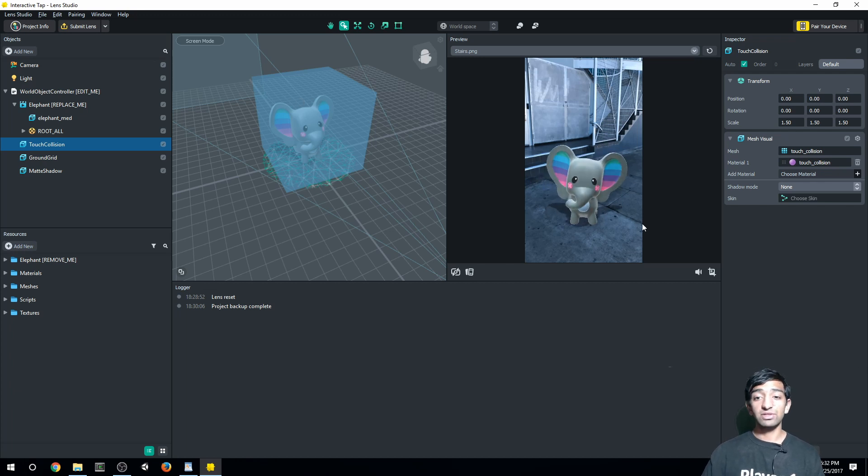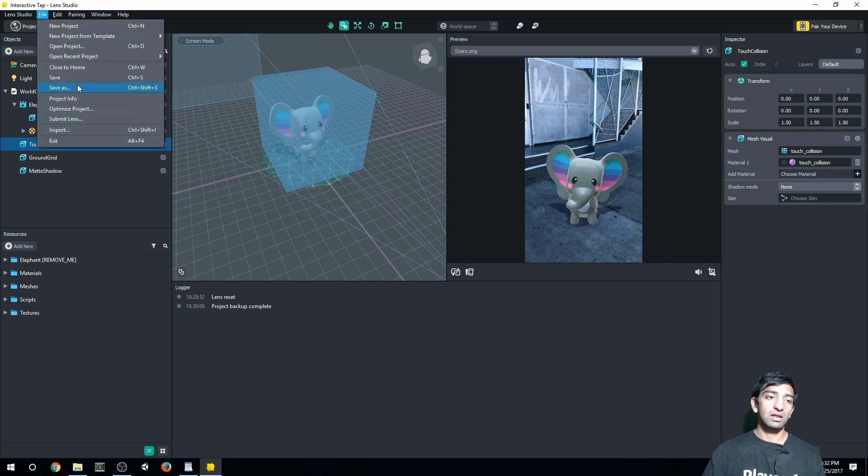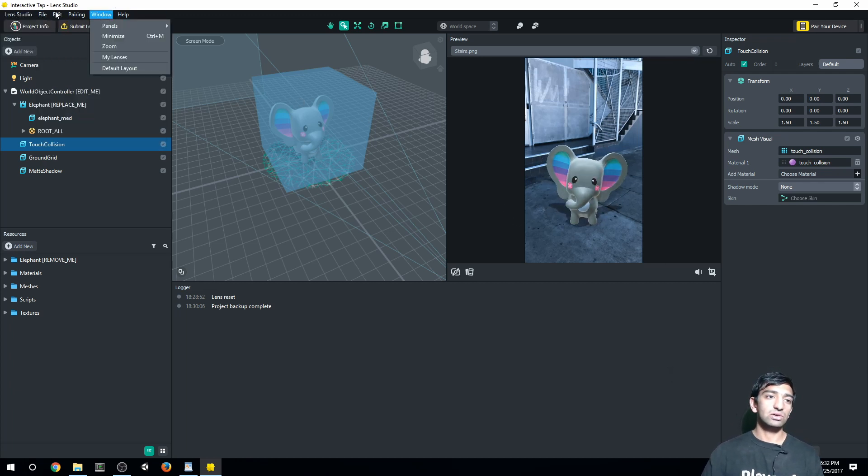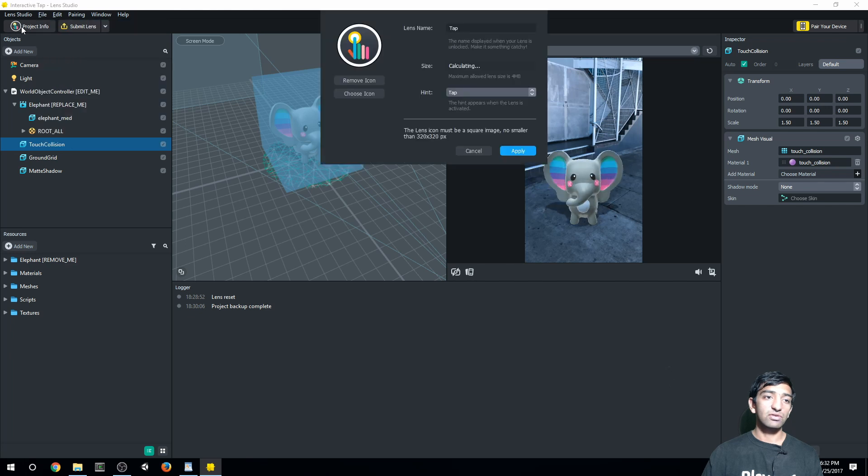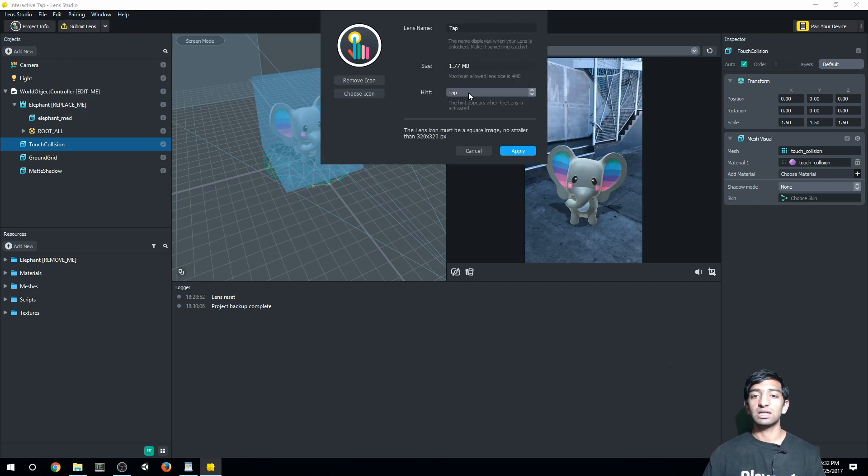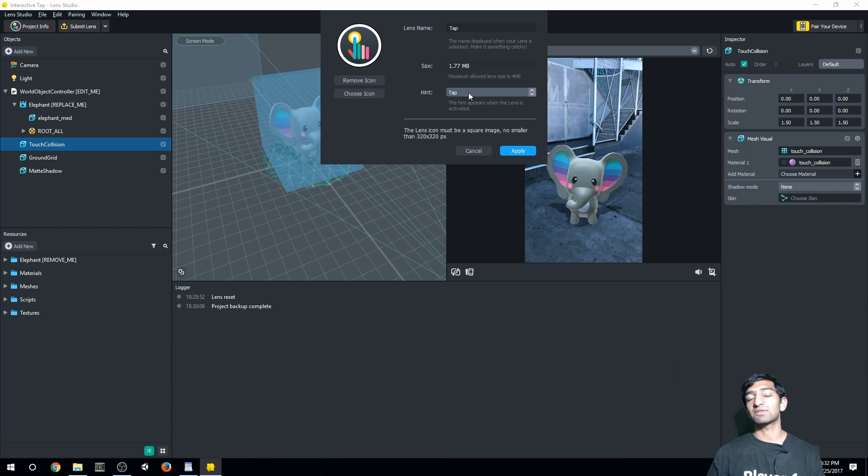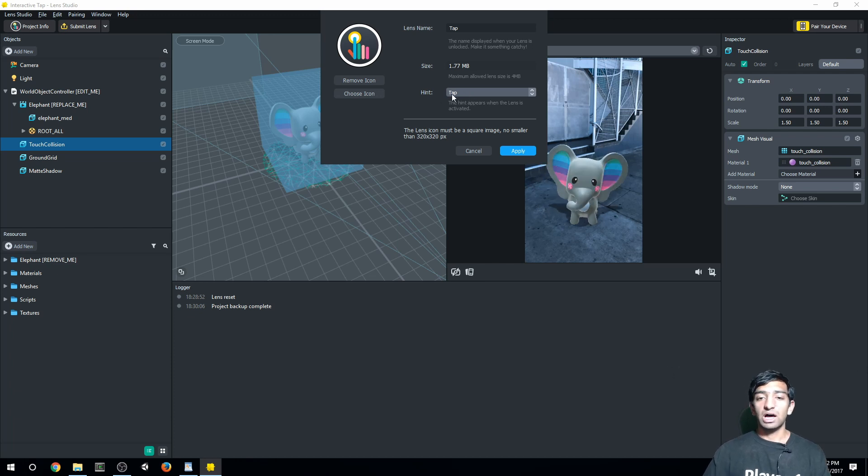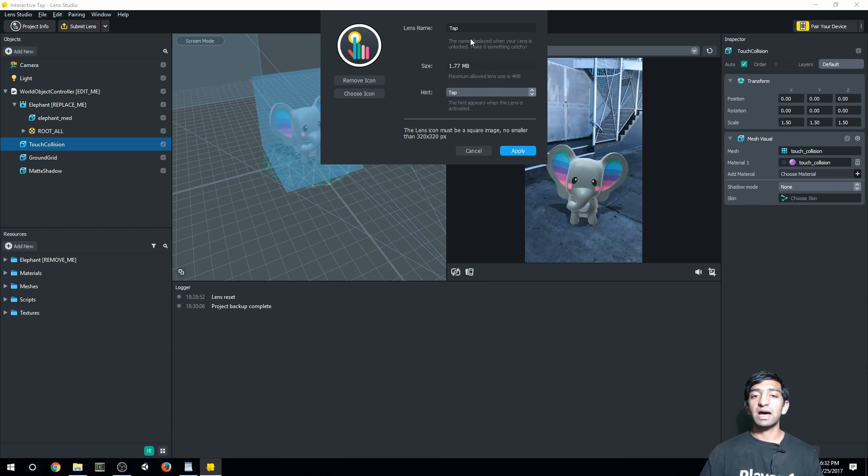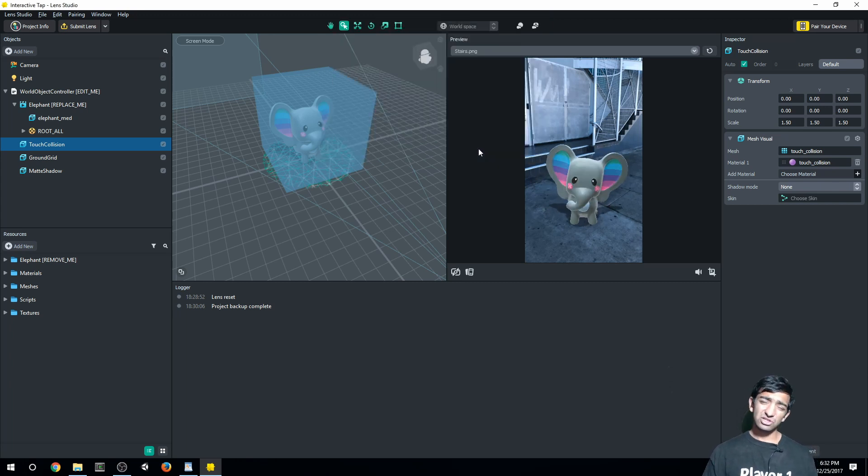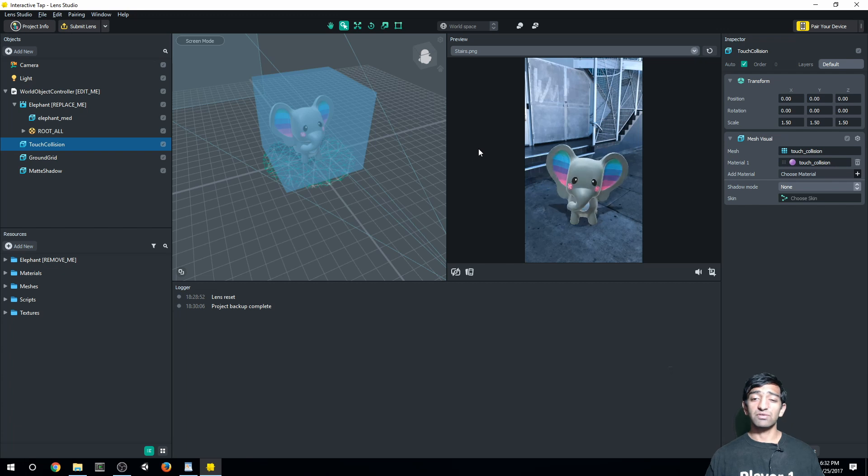So everything you're seeing in the scene, if you go to your project info view, you'll know what that value is. In this case, this template starts with 1.77 megabytes. You also have the ability to prompt the user with a tap and you can change your lens type. So that's what this overall interface looks like.